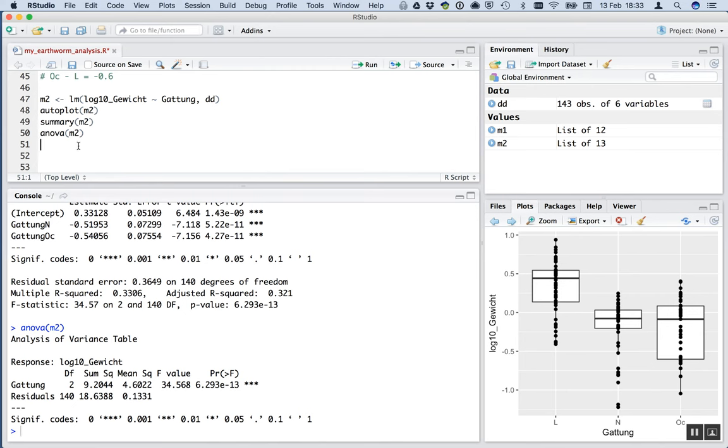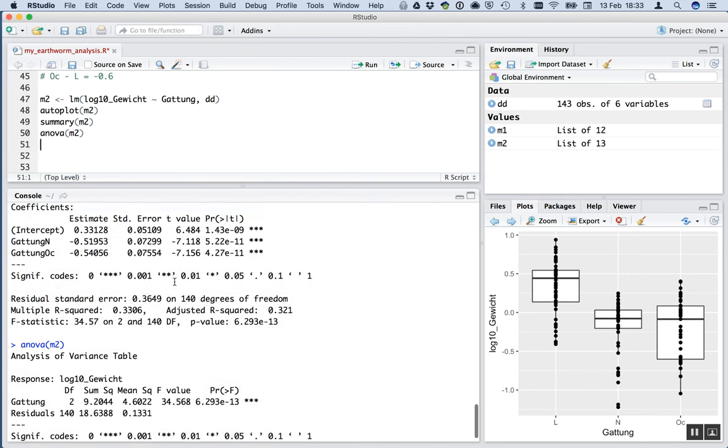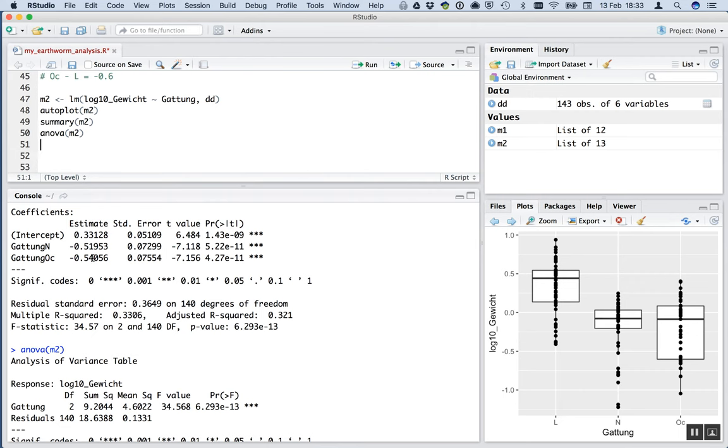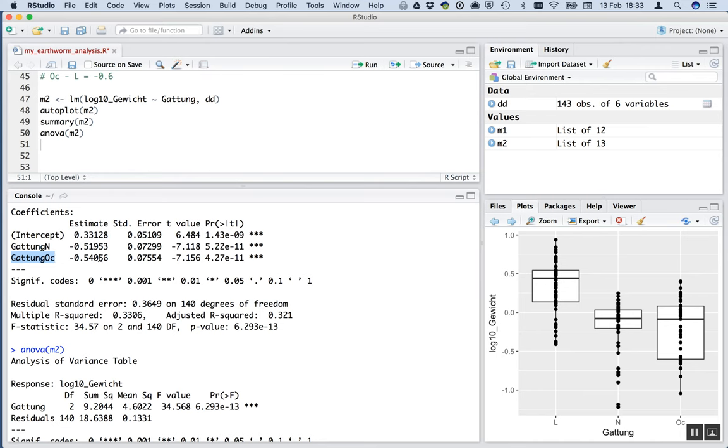Okie dokie. So that is using a categorical explanatory variable in R in a linear model. Like I said, you're going to have a go at this several times throughout the course. But what's important is to understand that this is the intercept. That's the mean for L, the reference. And this is the difference between N and L. And this is the difference between OC and L.